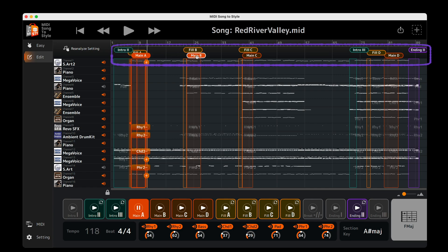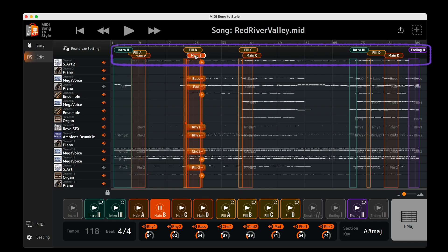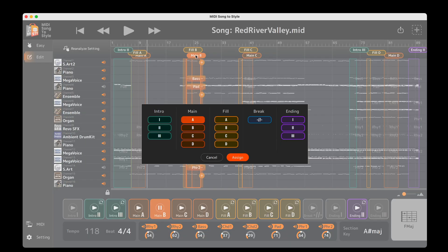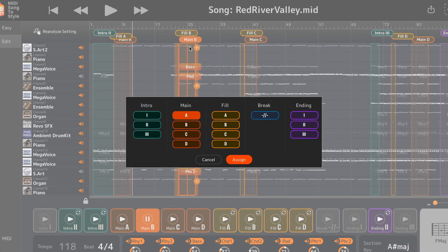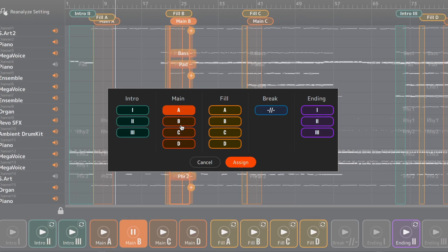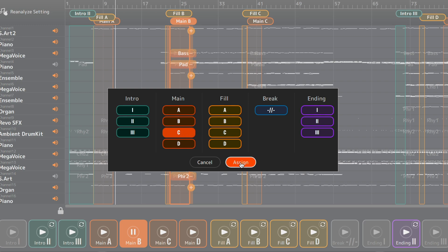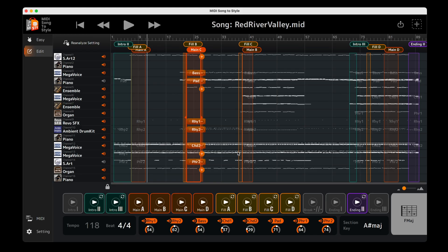To change the order of the style sections, click on a style section in the timeline. Then, once selected, click it again. A new window opens. Choose which style section the selected area of the MIDI file should become and then click Assign. You can freely choose which areas of the MIDI file are used to create each section of your new style.